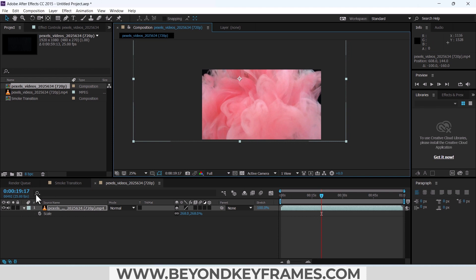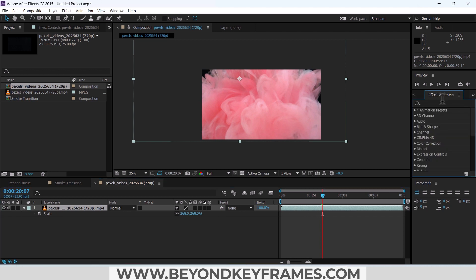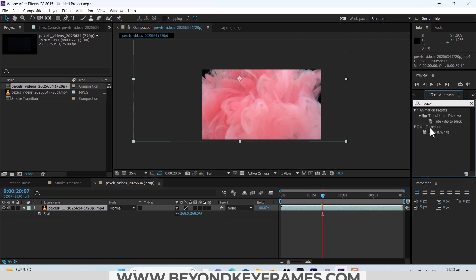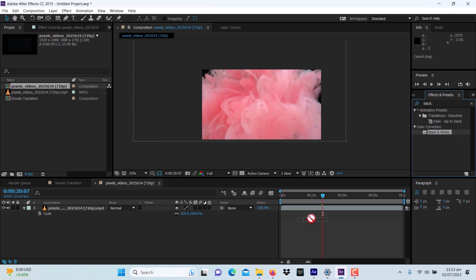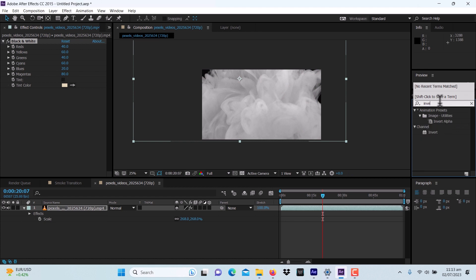I think that's good — at around 20 seconds it covers the whole screen. I will use some effects from the Effects and Presets panel. The first one is Black and White. After that, we will add an effect called Invert.